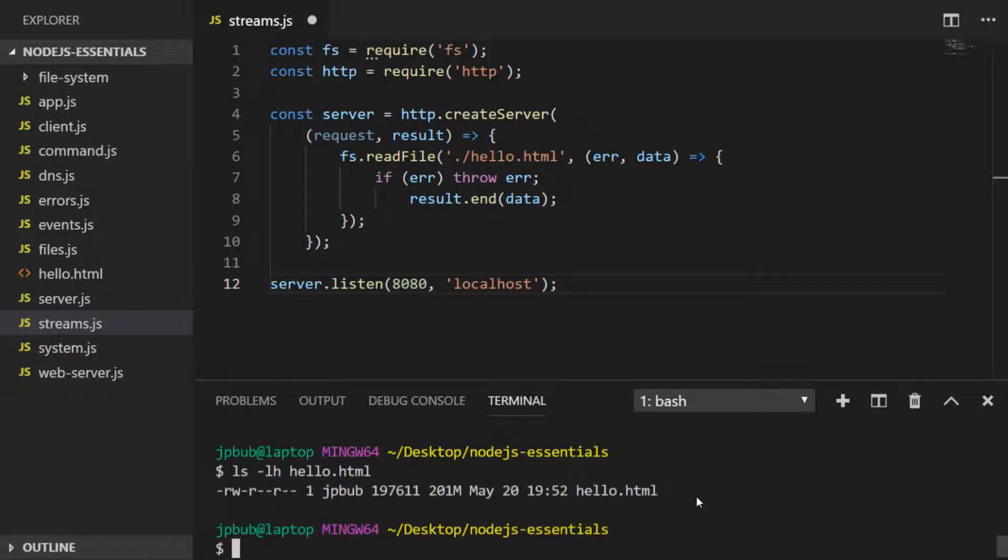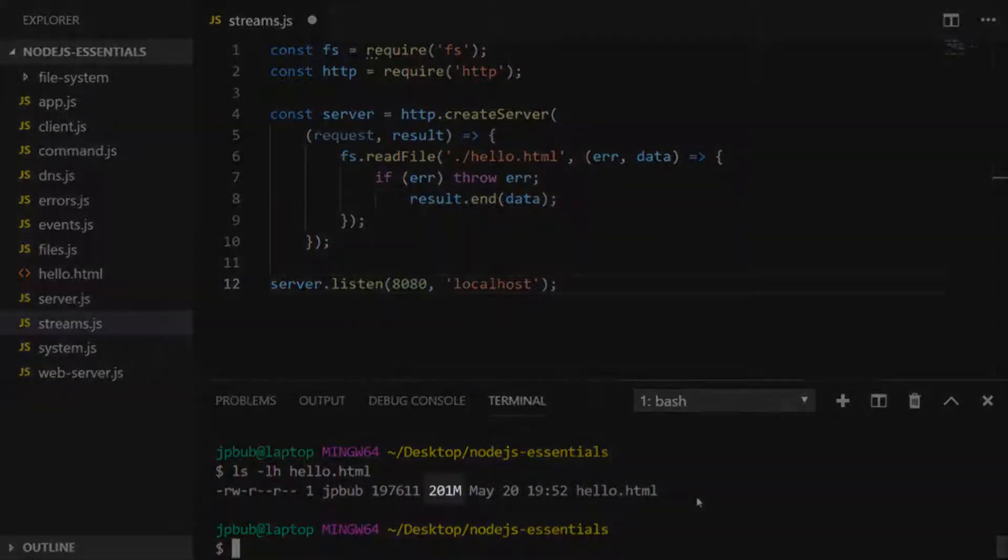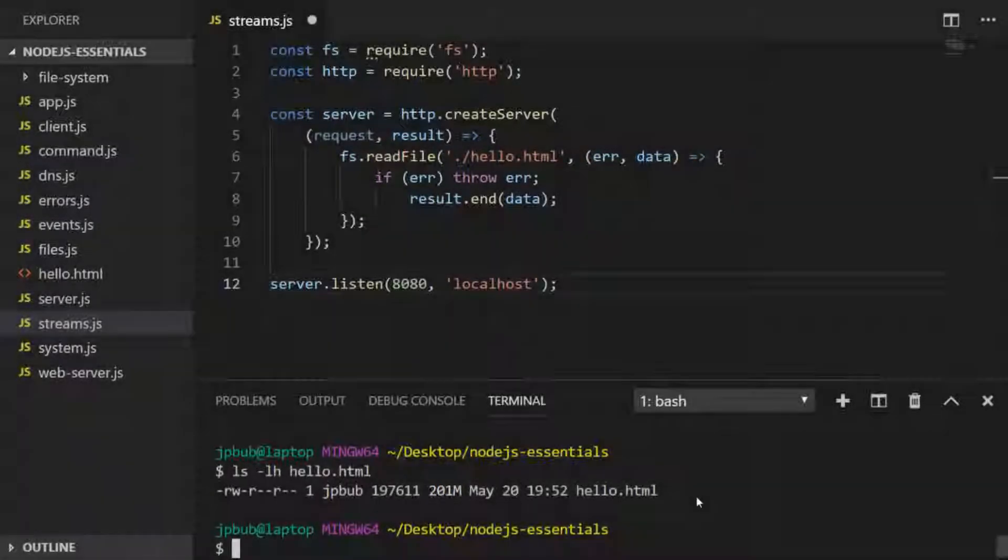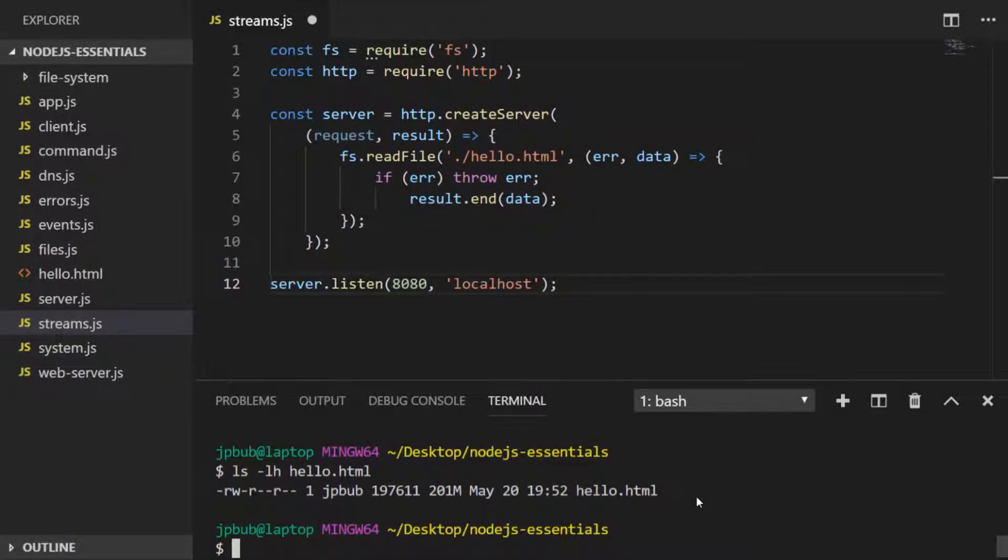You can see that the file is actually 201 megabytes in size. That's quite a hefty file and you wouldn't really want that coming over your 3G connection, so it's a little bit of a contrived example, but it'll help illustrate how streams work within Node.js. If we examine the first few lines of that file...